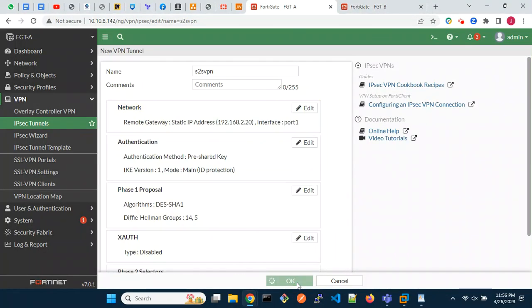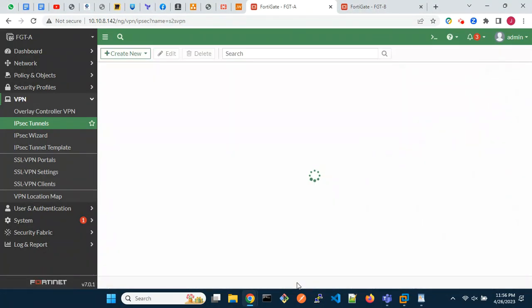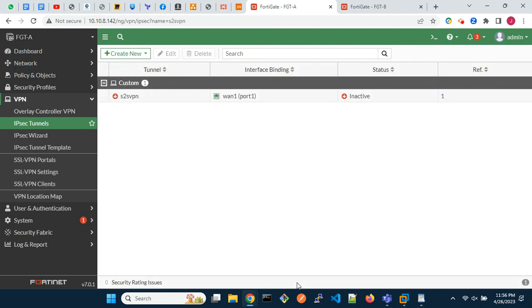We are done with the VPN tunnel configuration. Next is static routes.